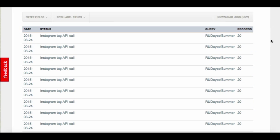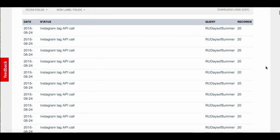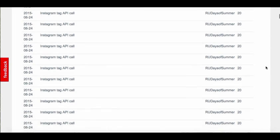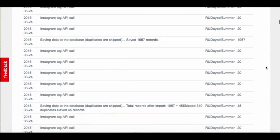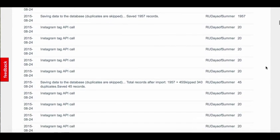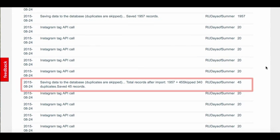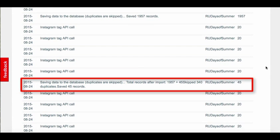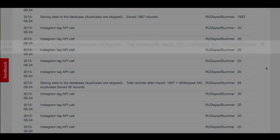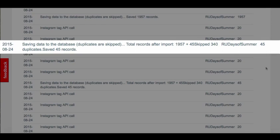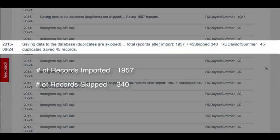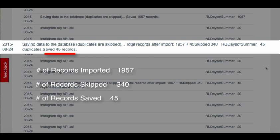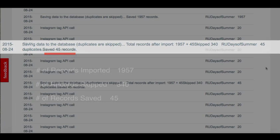The second message we can see is in regards to saving records. This status indicates records which were saved to the database and will show how many records were imported, how many were skipped because of duplication, and finally how many were saved into Netlytic.